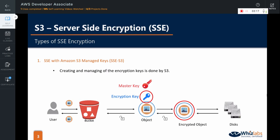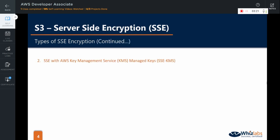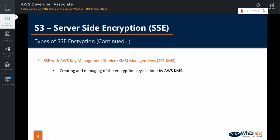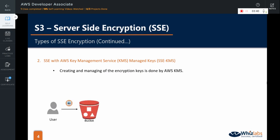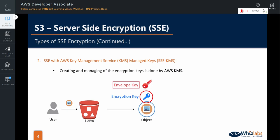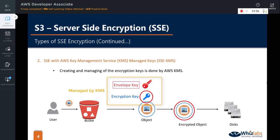While retrieving the object, S3 does the decryption for you and returns the original object. The second option is server-side encryption with AWS Key Management Service managed keys, or SSE-KMS. Creating and managing the encryption keys is done by AWS Key Management Service, which is a dedicated service that deals with managing encryption keys. It is very similar to SSE-S3 — when a user uploads the object, it first encrypts the data using an encryption key and then encrypts the key itself using another key, here called an envelope key. The encrypted object is then stored on the disks, and while retrieving, S3 decrypts and returns the original object.